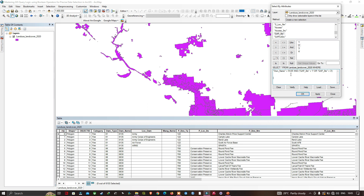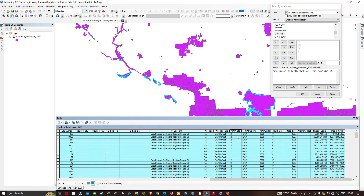So our query is: Owner Name equals '0125' (Wildlife Services) AND (GAP Status Code equals 1 OR GAP Status Code equals 2). We've selected two GAP status codes — 1 and 2. Let me click Apply and then Show Selected Records. You can now visualize both code 1 and code 2 records returned based on our condition.